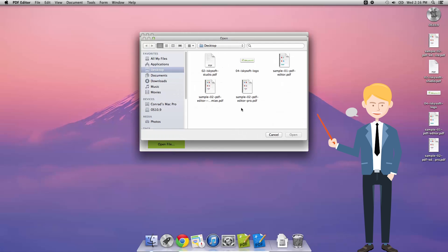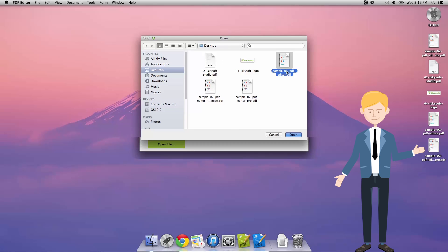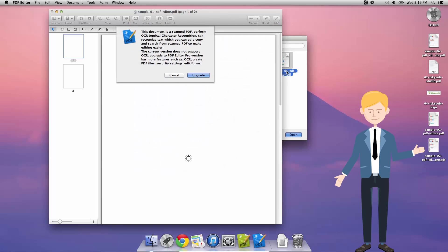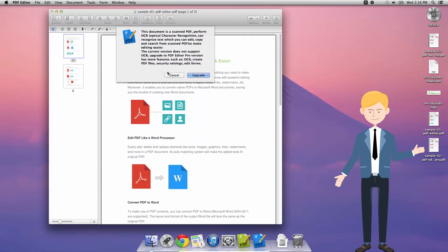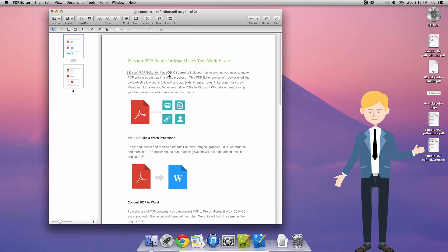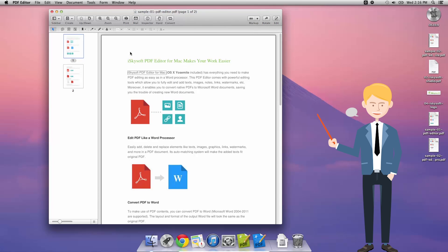So first thing we're going to do is open our trusty sample file here. And there's two ways, as always with iSkySoft PDF Editor for Mac, there's multiple ways to solve a problem.